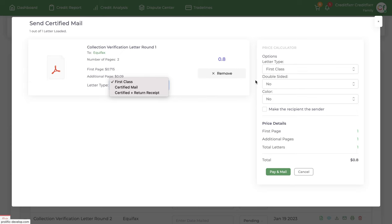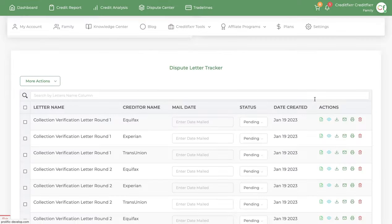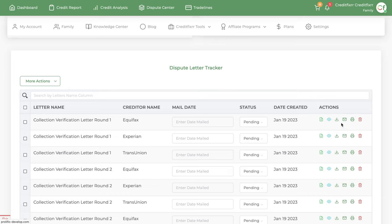So I also have a video that goes in depth on how to mail out your dispute letters and that's in the knowledge center. So check that out.